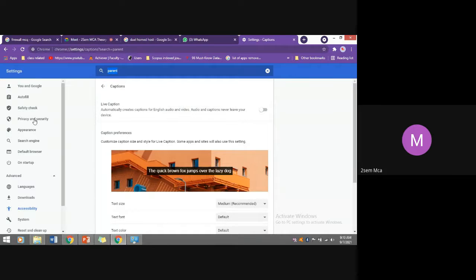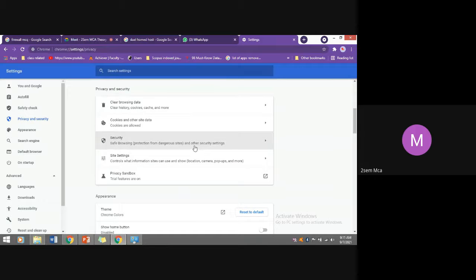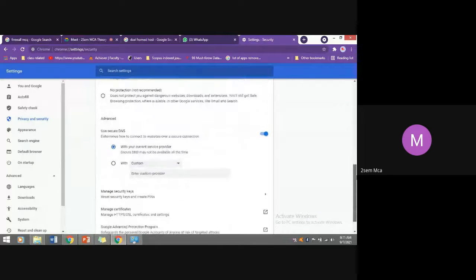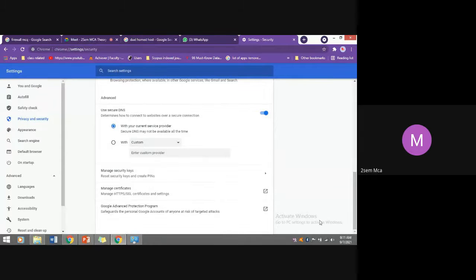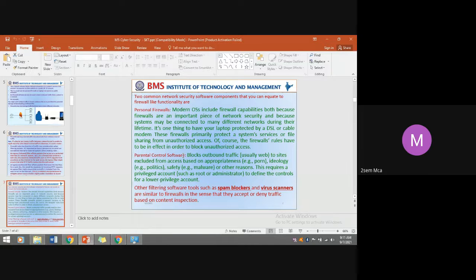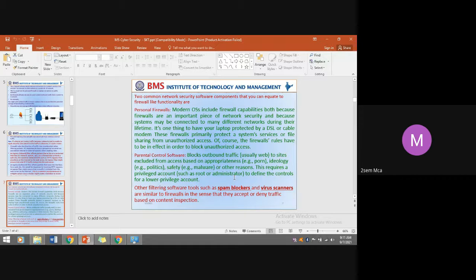In the same way, through browser settings, there is an option called parental control. Under Security and Privacy settings — standard protection with custom domain, advanced program settings — parental control software is used to block outbound traffic. Websites are excluded from access based on appropriateness: for example, pornographic sites, ideological sites like political content, safety risks like malware, or other reasons. This requires a privileged account such as root or administrator to define the controls for a lower-privilege account.